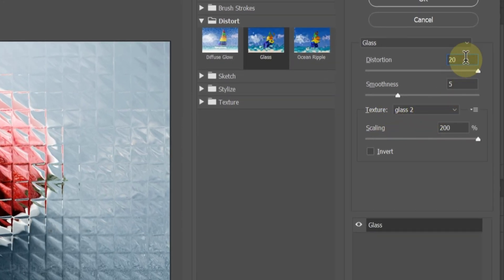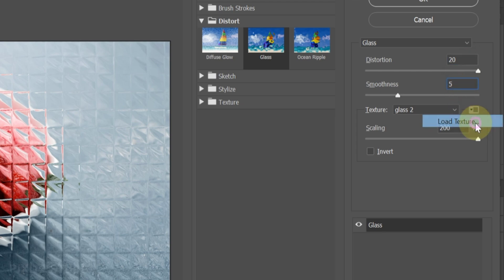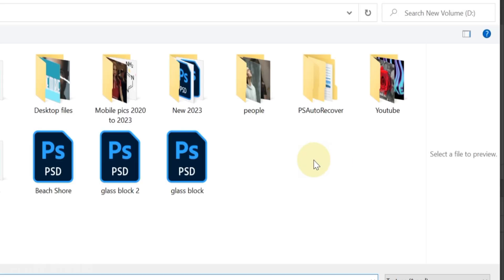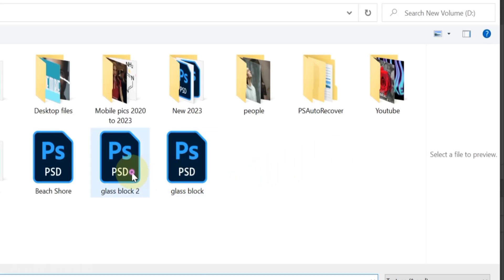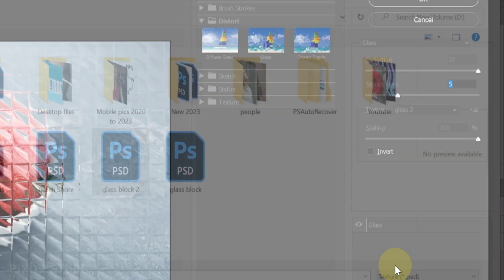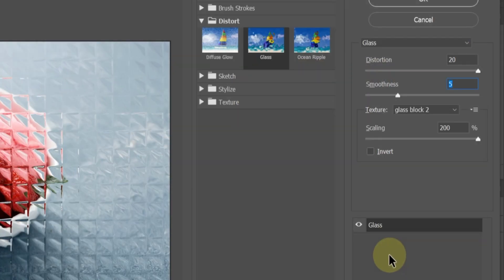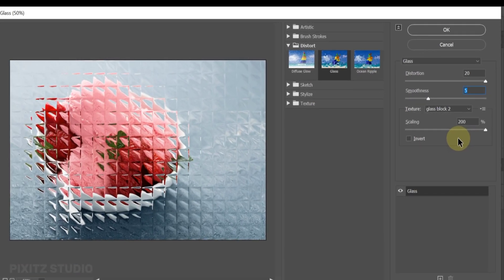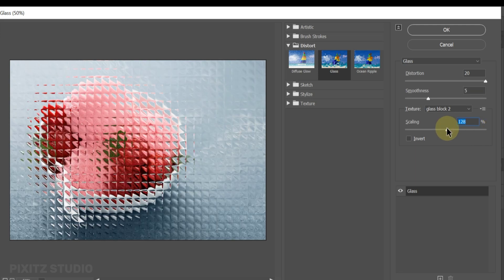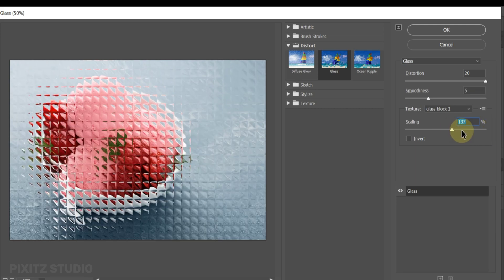Distortion is 20. Smoothness is 5. In texture open the file you just saved. Scaling depends on your image, so set it according to your image and click OK.